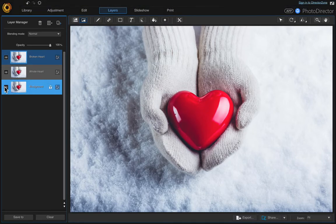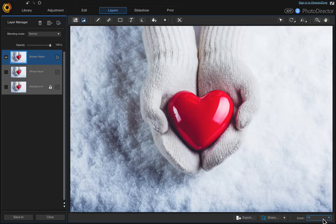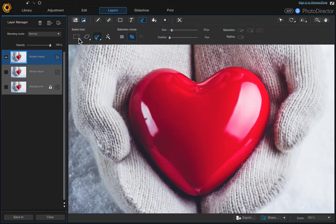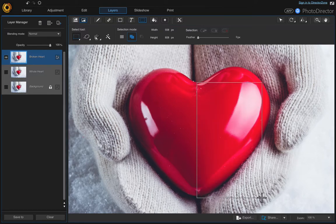Turn off your original background layer and also turn off your whole heart layer, because we're going to work on the broken heart first. The first thing we want to do is split the heart, so let's zoom into it. Then go up to the select area tool and choose the rectangle, come over here and put your cursor to about the middle of the heart, and just click and drag to create a rectangle. Don't worry that you're not getting the top of the heart because we're going to fix that in a second.